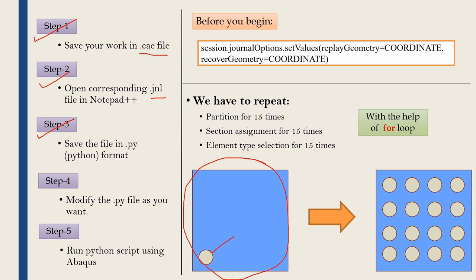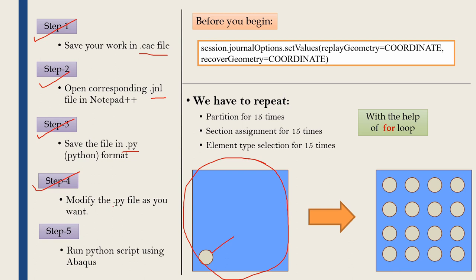Then in step 3 we will save that jnl file into .py file. .py is a Python file and then in step 4 we will modify that .python file to create the geometry what we want. Once we open this Python file we will see Abaqus already saved all the steps we did using Abaqus CAE.